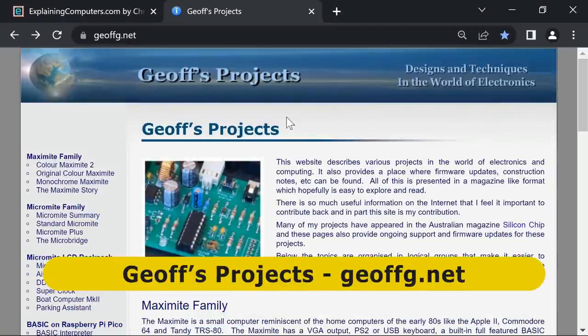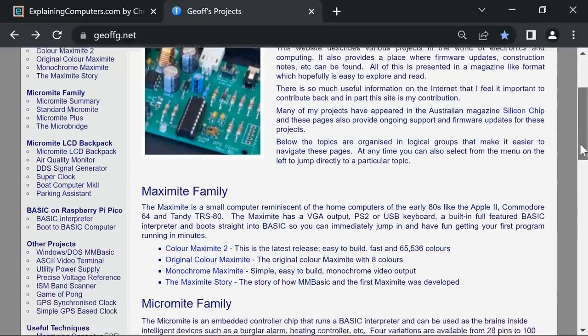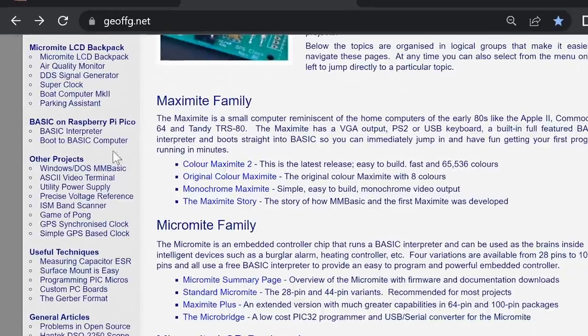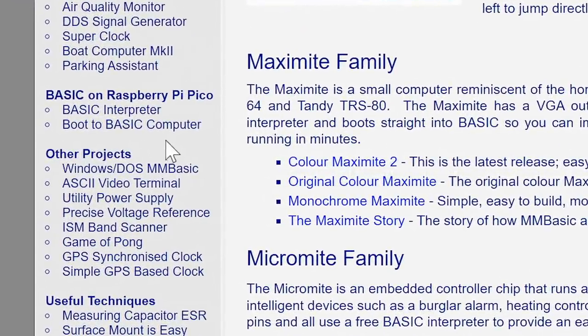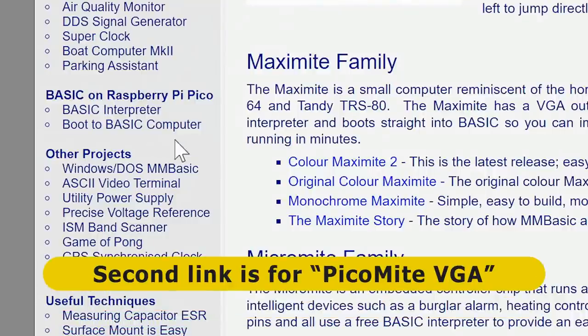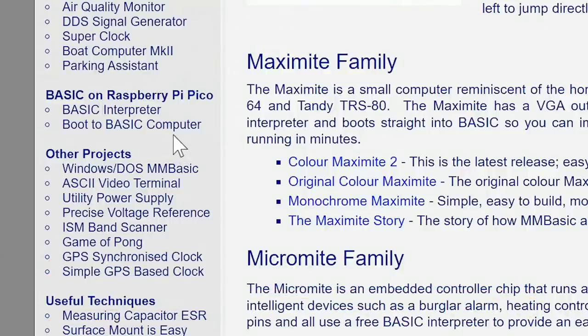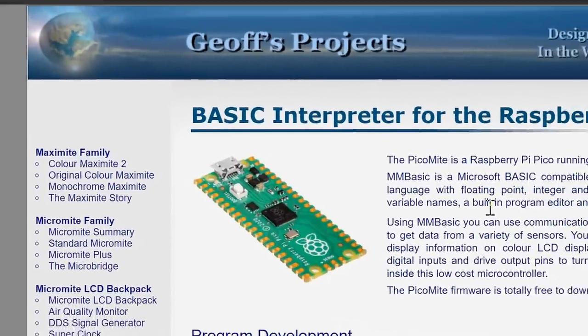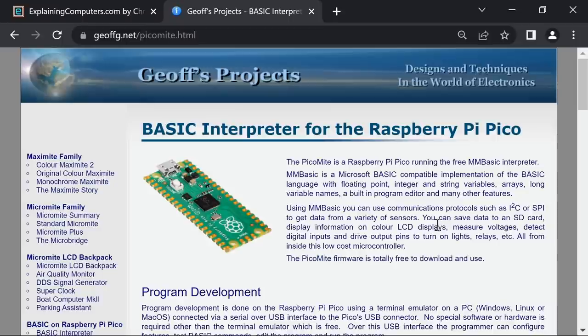So here we now are on the Jeff's Projects website from Jeff Graham. Very interesting website if you're into electronics and computing. Here we're going to limit our attention to this section, BASIC on the Raspberry Pi Pico. The second link is for setting up a PicoMite VGA where you run BASIC on a Raspberry Pi Pico connected to a VGA monitor and a PS2 keyboard. I might try that in a future video. For now, we're going to stick to BASIC interpreter. As with every other page on this website, everything is very well documented.